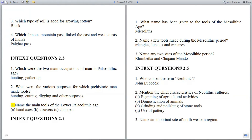Question 3: Name the main tools of the lower Paleolithic age. Answer: (a) Hand axes, (b) Cleavers, (c) Choppers.